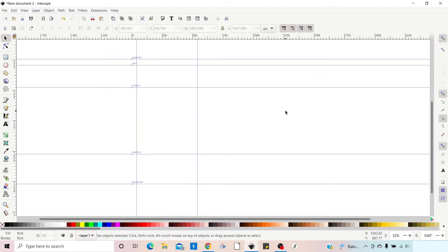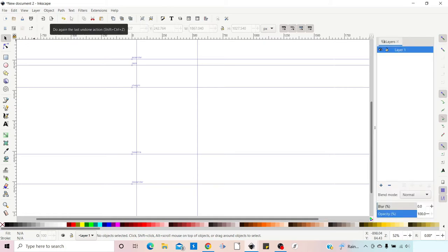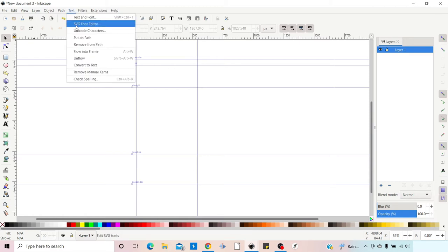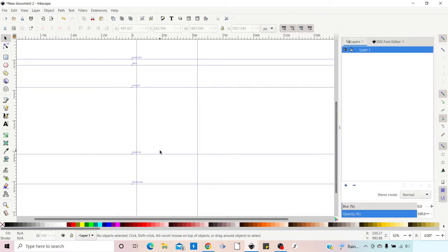So I've just got rid of our dialogue boxes so we can start from scratch. The two main dialogue boxes we're going to need are Layers — so we click on the Layers button up here — and the SVG Font Editor. We come up to Text, down to SVG Font Editor, and click on that. Now we've got everything we need to get going.